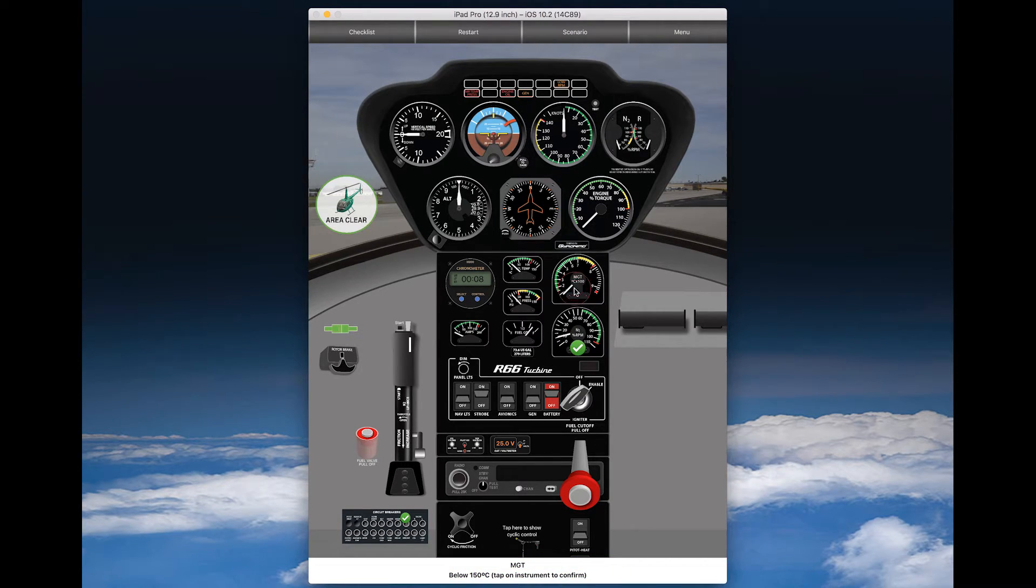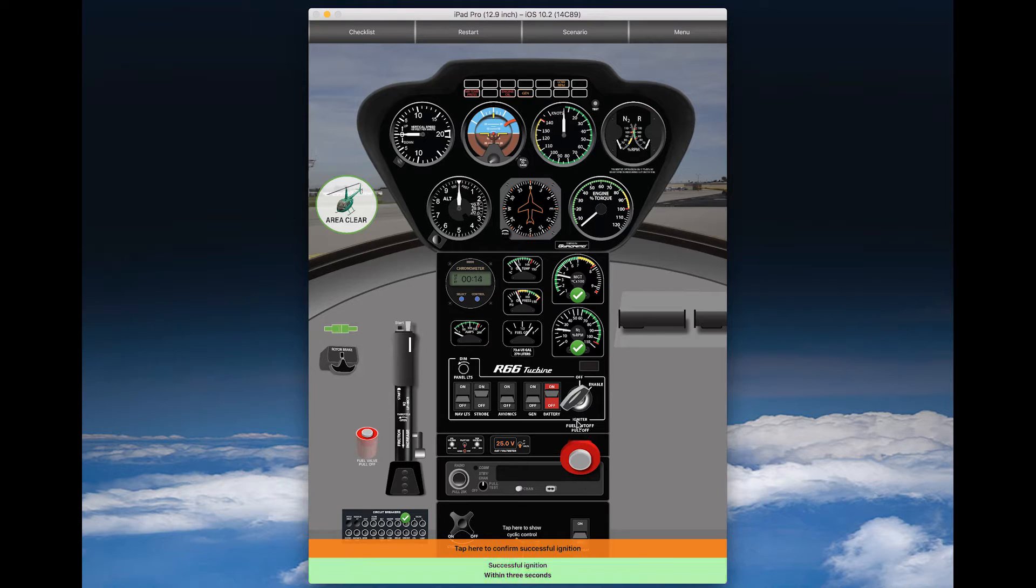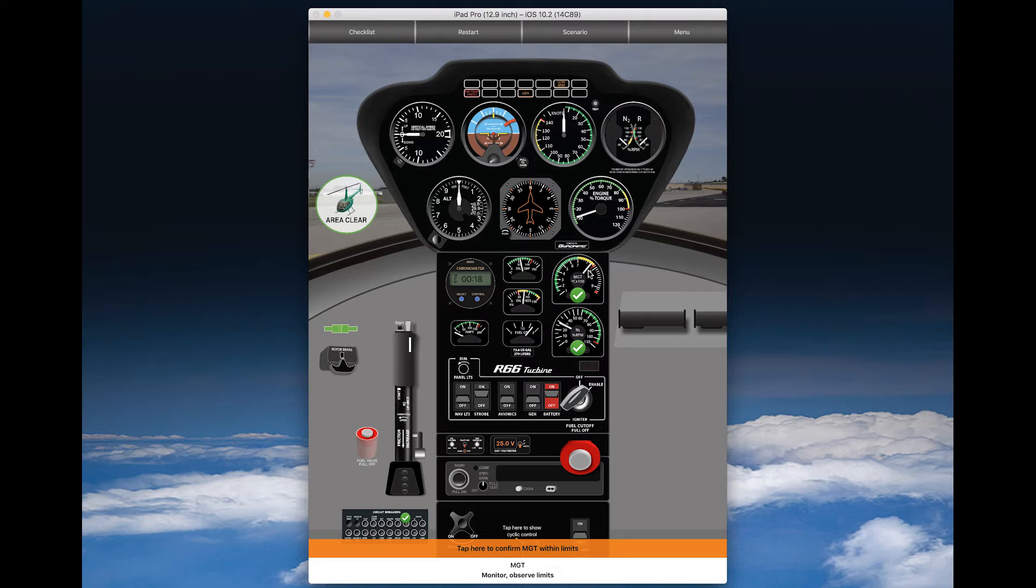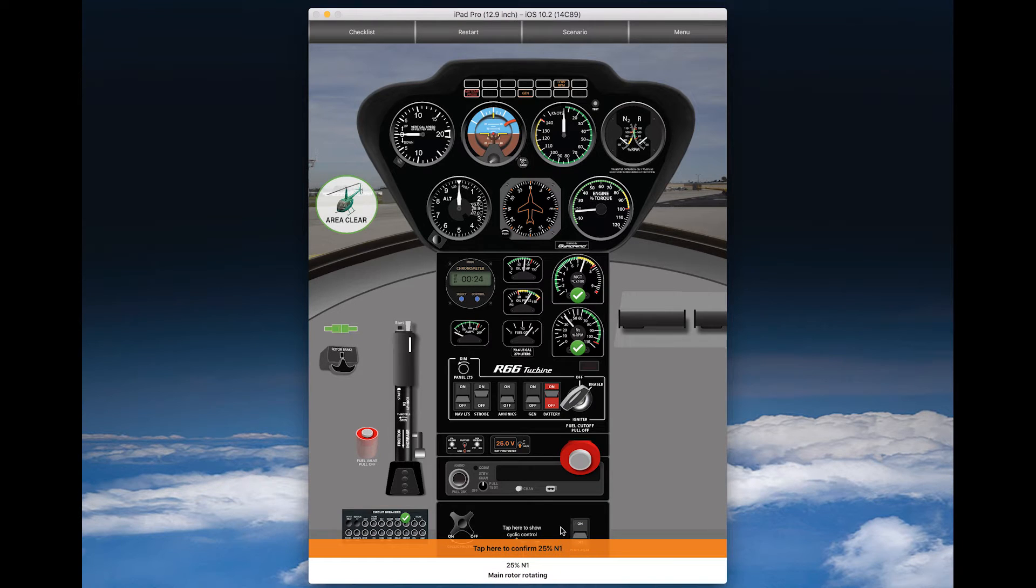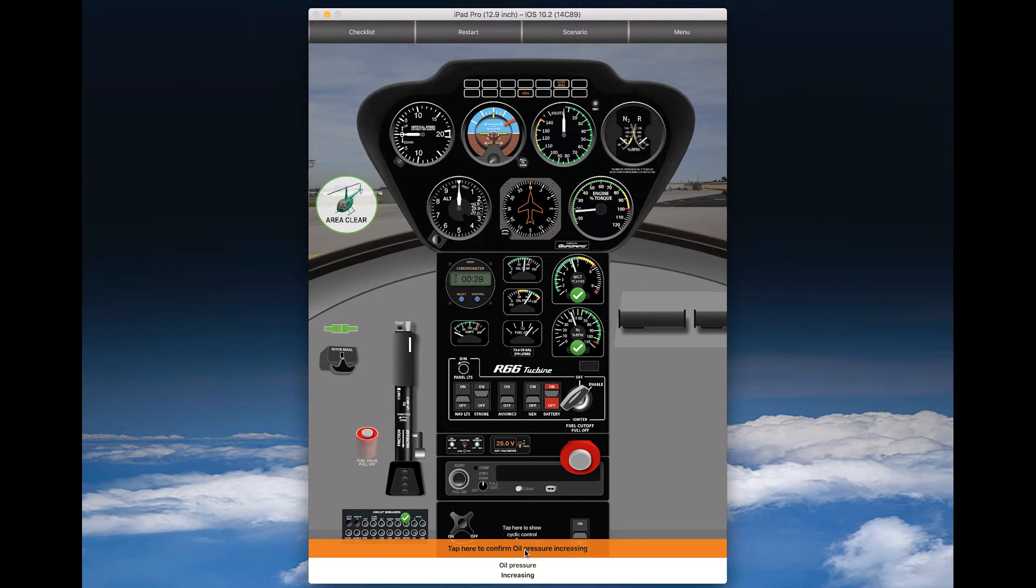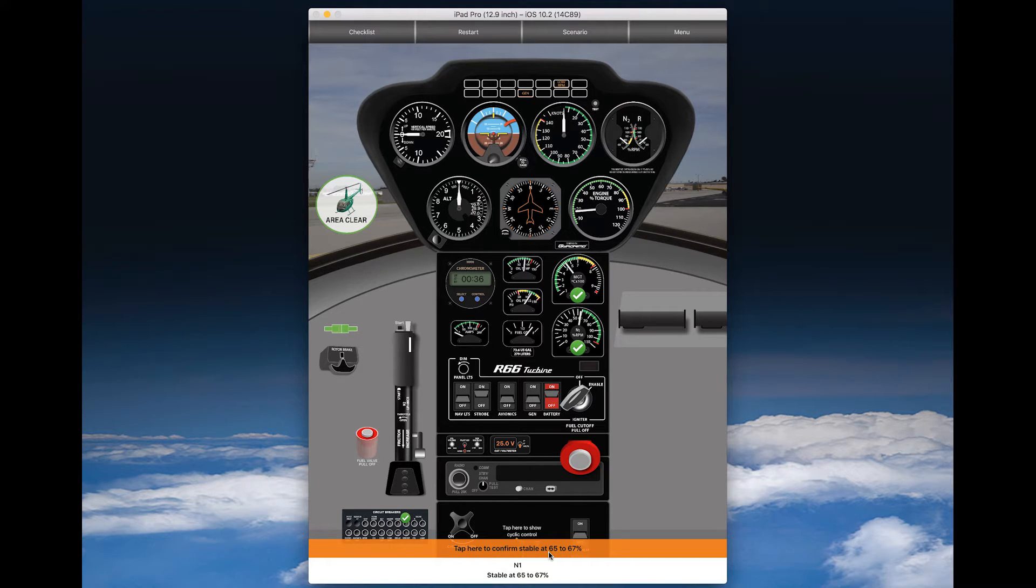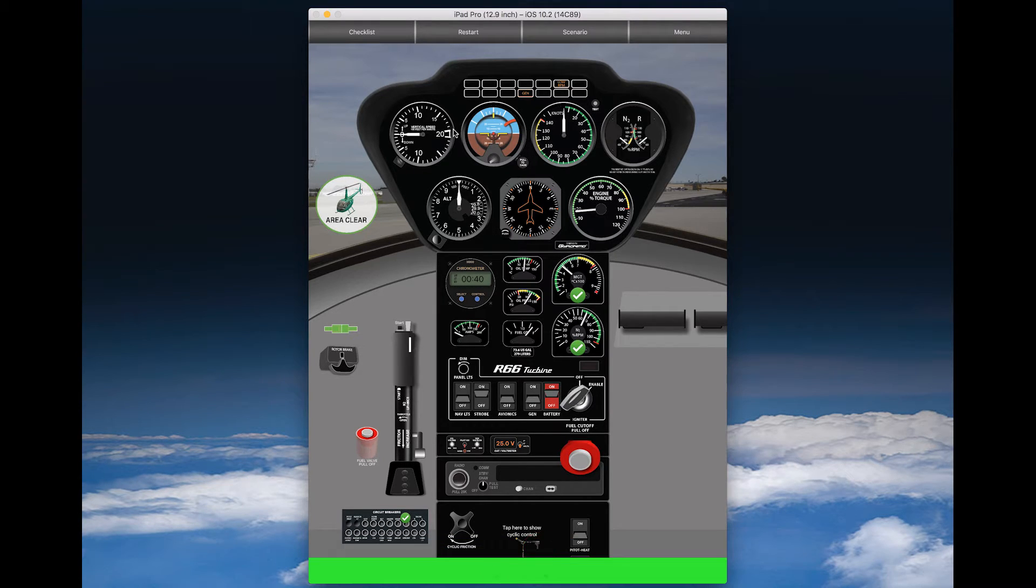Now, next step is N1 check, so just click on the instrument to confirm that N1 is rising through 15%, and when it does, introduce fuel. Make sure MGT is within limits, make sure the engine light goes out, make sure MGT and confirm 25% N1, also confirm oil pressure is increasing.